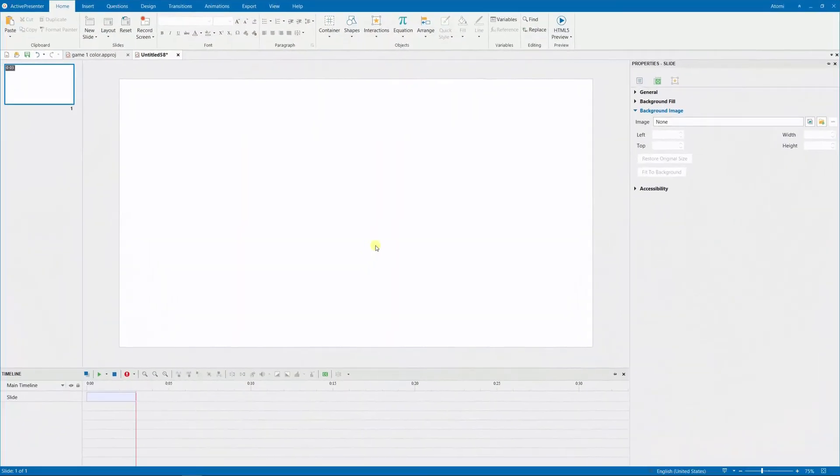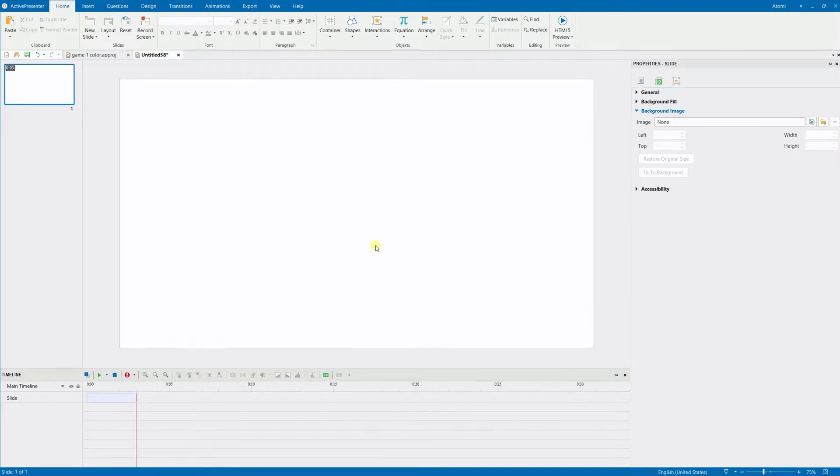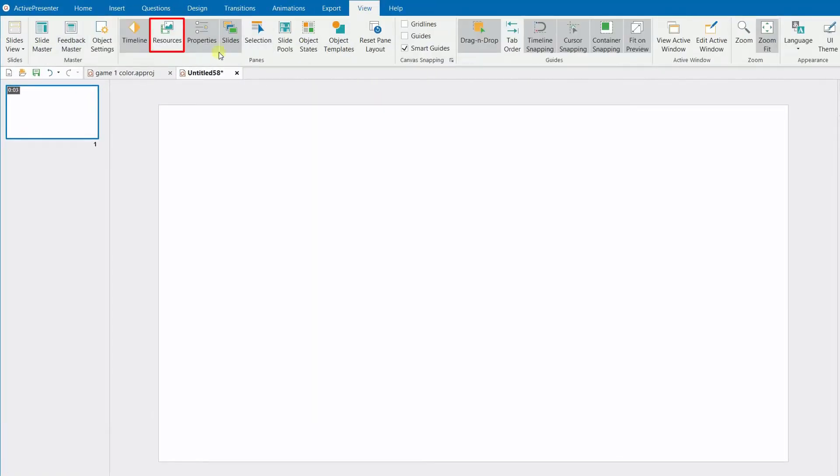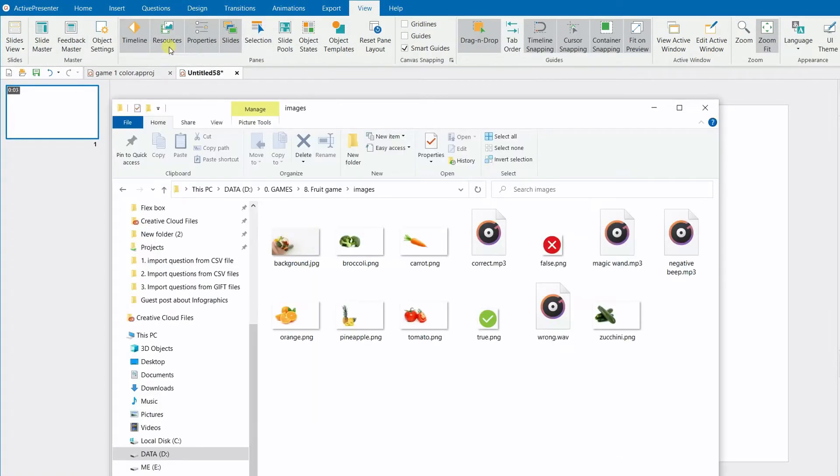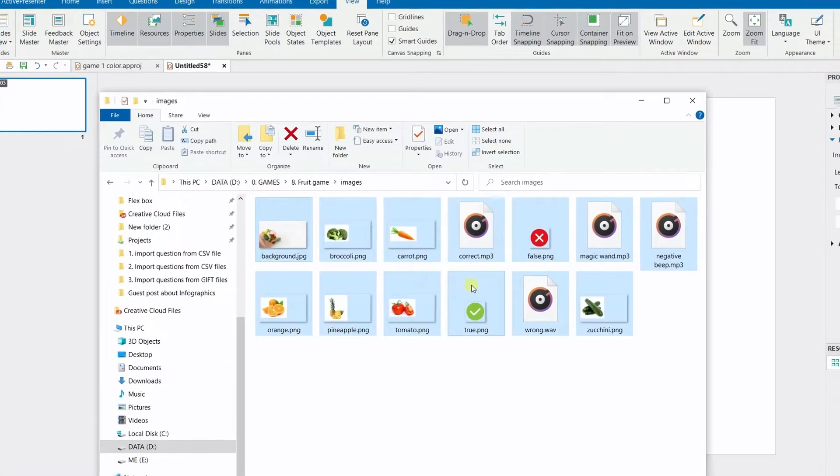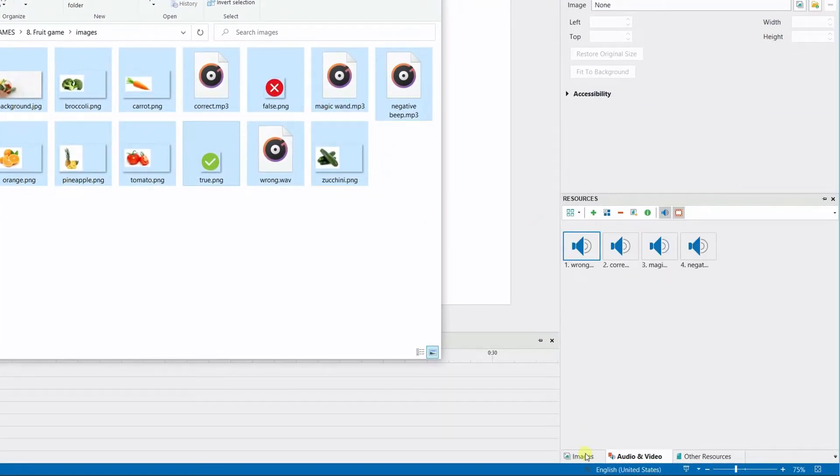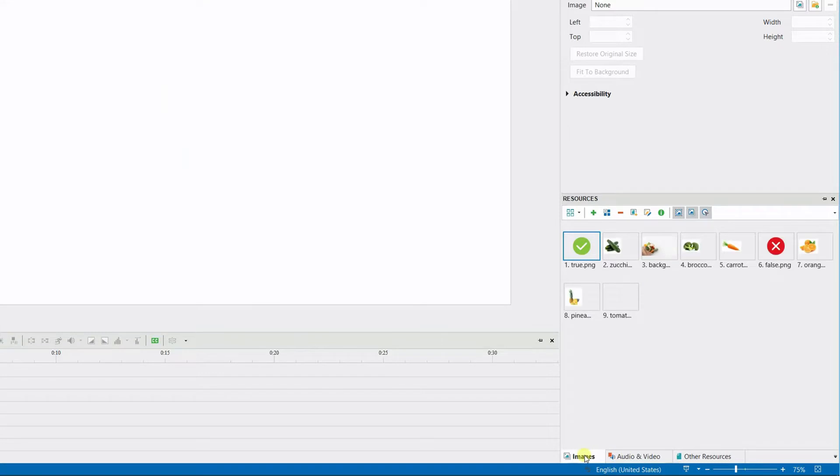You can open the Resources pane by selecting the View tab, then choosing Resources. Then, drag and drop the prepared audio and image files from your computer into this pane.